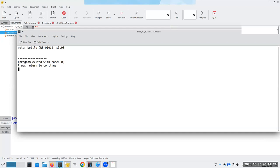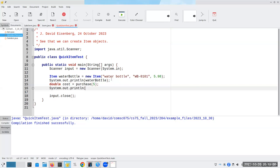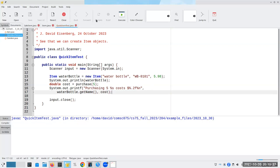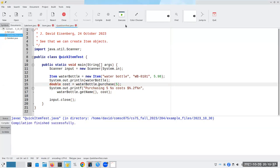Looks like it's doing that properly. Let's check: double cost equals purchase of five. I'll do a printf: 'purchasing five %s costs $%.2f', and inside I'll say water bottle dot getName() and then cost. Let's compile. I have to say water bottle dot purchase(5) - there, that's much better.